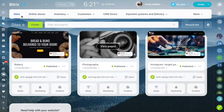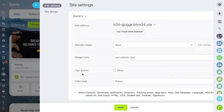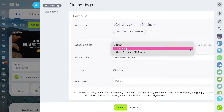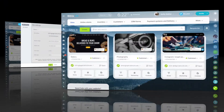You can connect widgets to your website to collect feedback, contact information, and get in touch with your customers. Open the Sites section and select the Configure Site option in the Actions menu. Select the widget you want to add and click Edit Settings to create a new one.